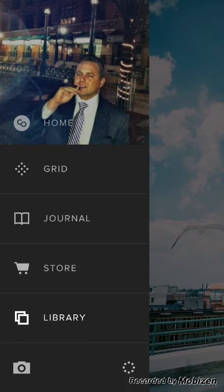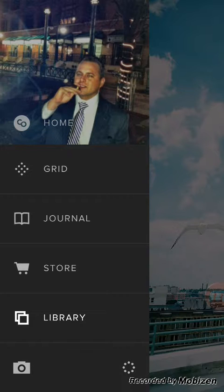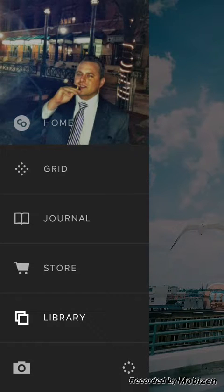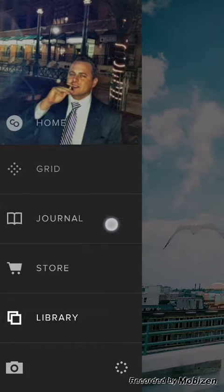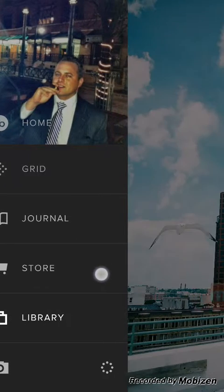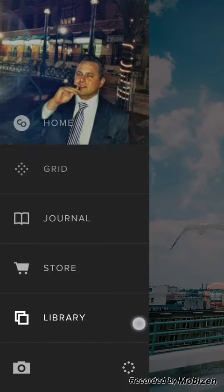I already have it downloaded, so I'll go ahead and open it up. When you first enter the app you're automatically logged into your profile, and you have about four main options on the home page: Grid, Journal, Store, and Library.